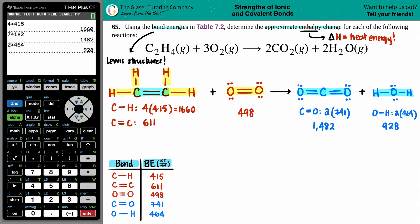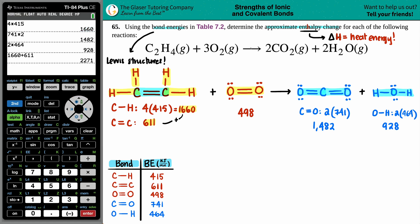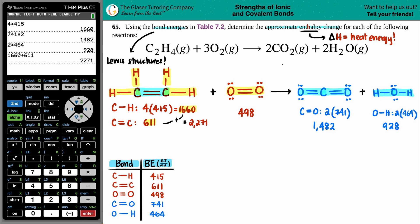Now let's tally the totals. For C₂H₄: 4 × 415 = 1660 kJ/mol for the C–H bonds, plus 611 kJ/mol for the C=C bond, giving a total of 2271 kJ/mol of bond energy broken from the ethene compound alone.